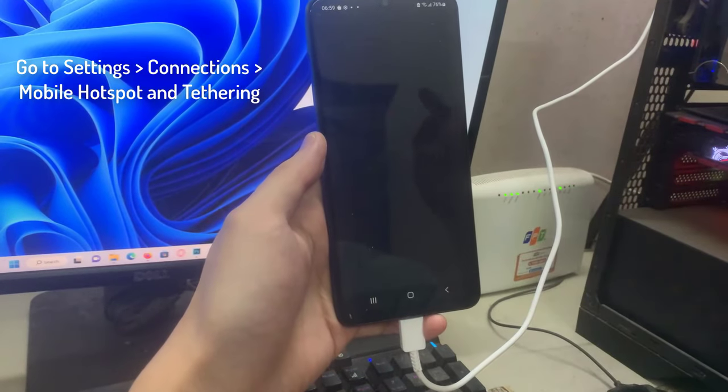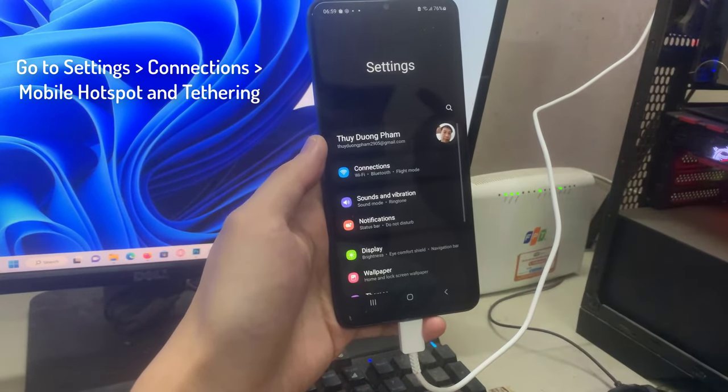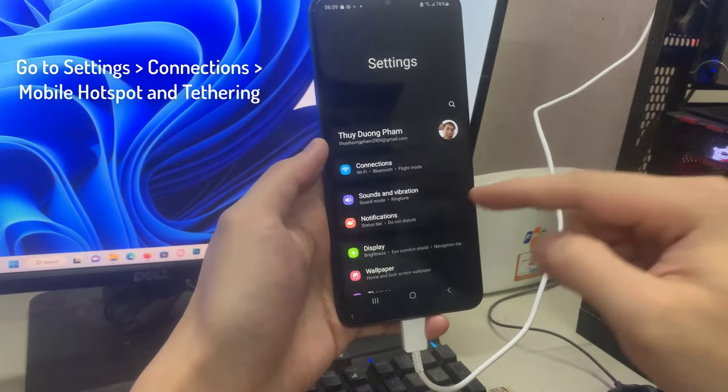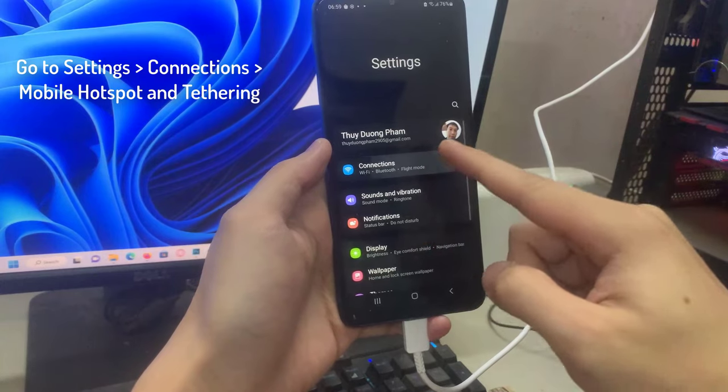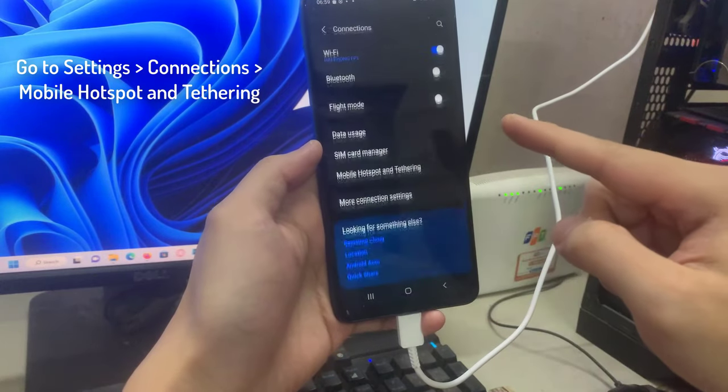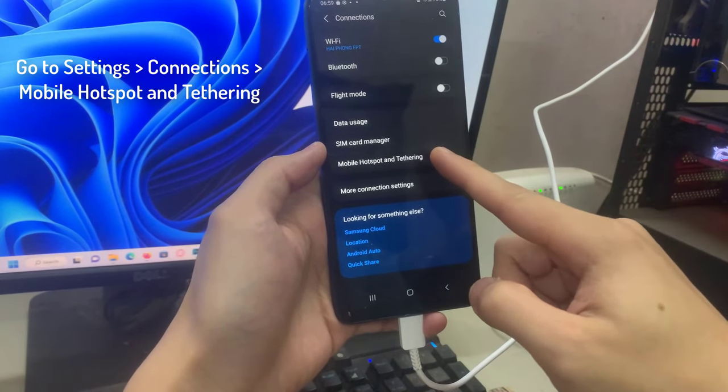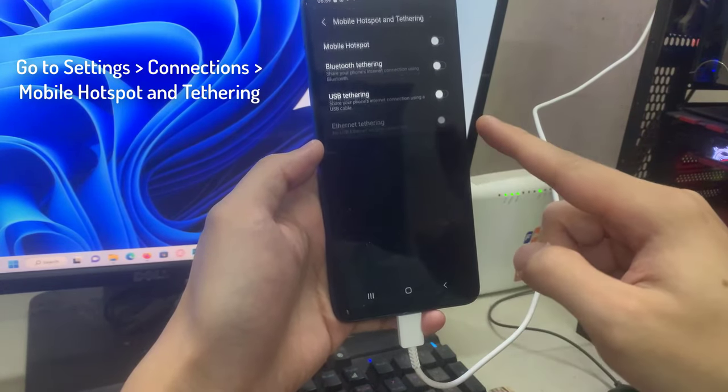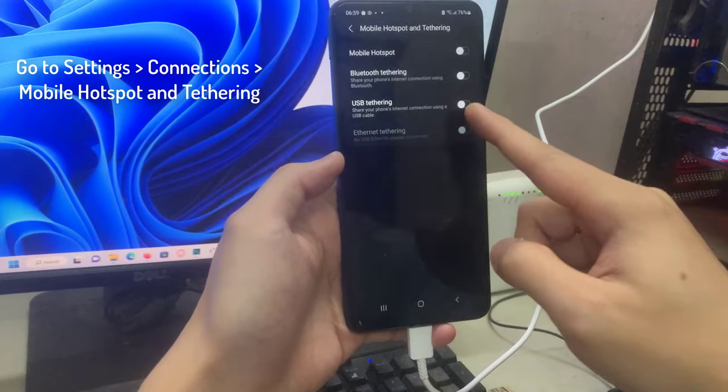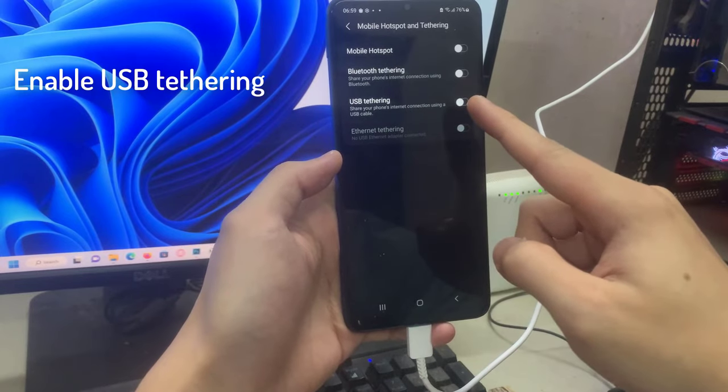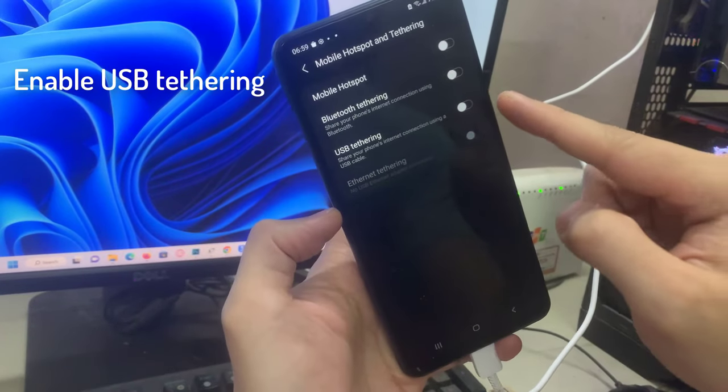After that, go to the settings of your phone. Open connection or network and internet. Tap on mobile hotspot and tethering. Then enable USB tethering.